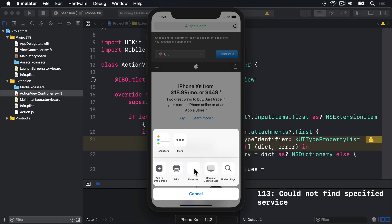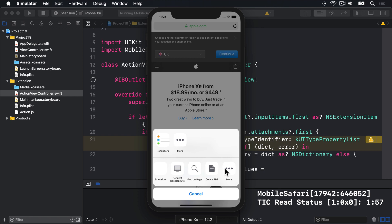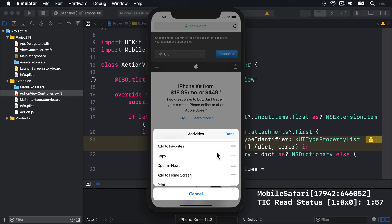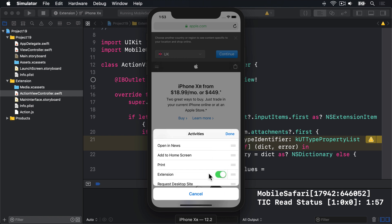If you don't see it there, you want to go right to the very end and press more and look for it in here and make sure that's enabled for your extension.